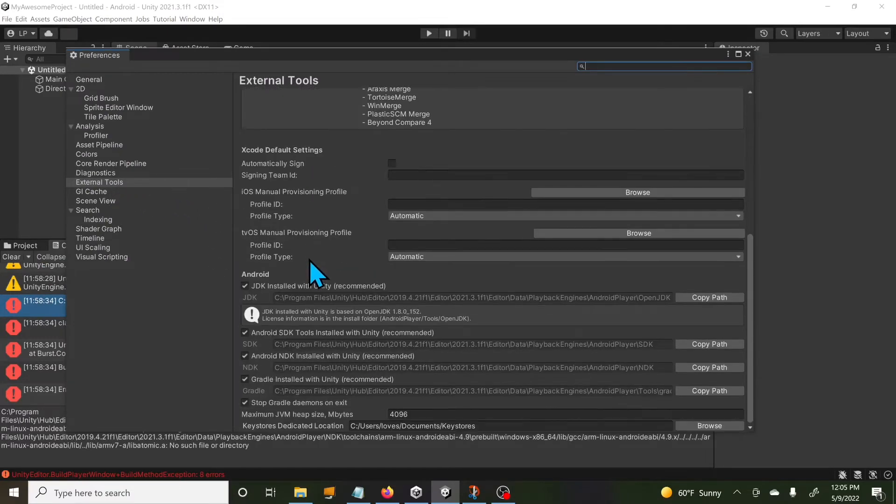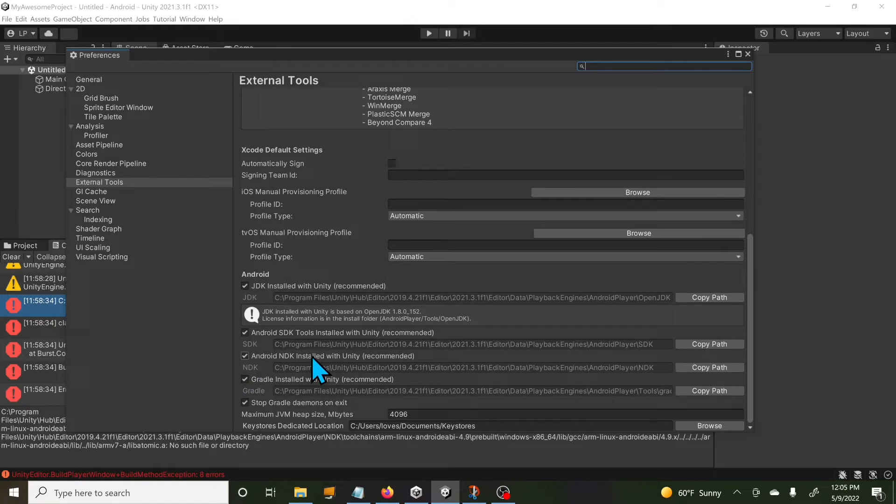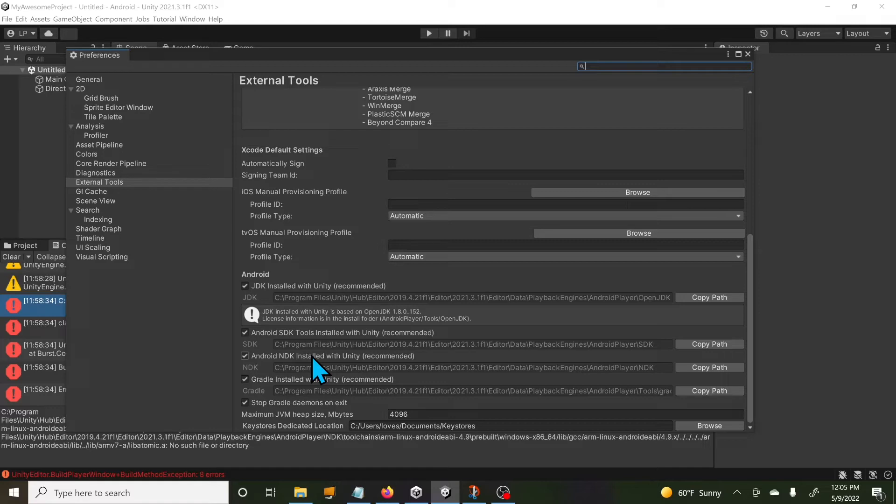When I went over to preferences—I'll go to Edit then Preferences and look at my External Tools—you see I'm using the NDK that's recommended by Unity. That's pretty much what you downloaded when you installed Unity, but that's where the problem lies.